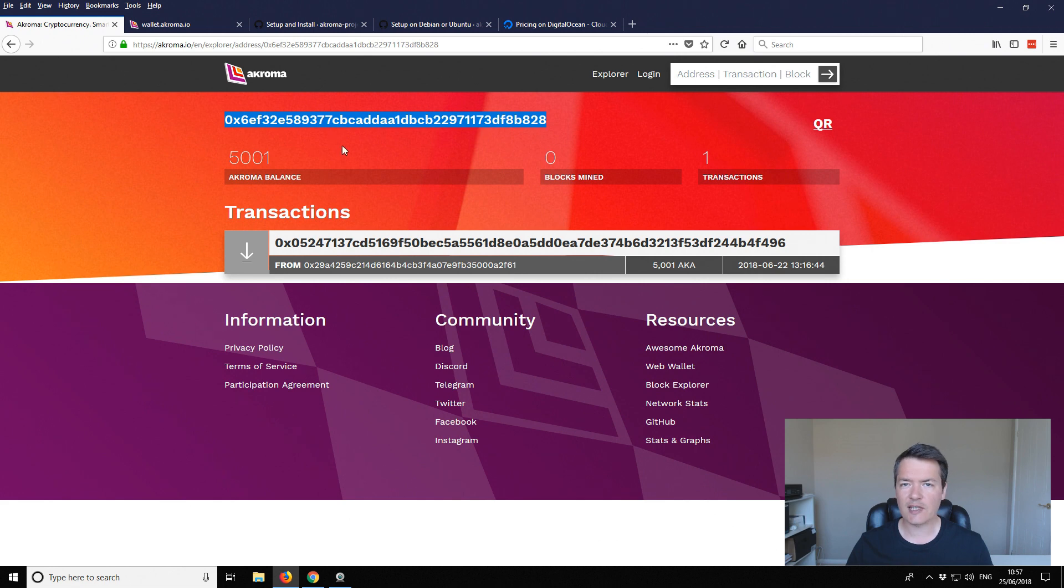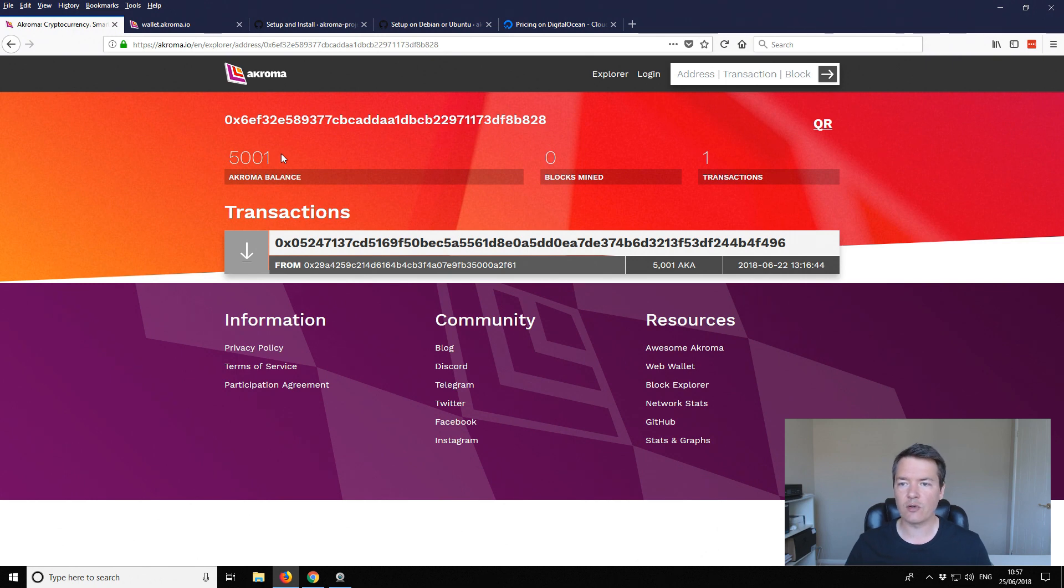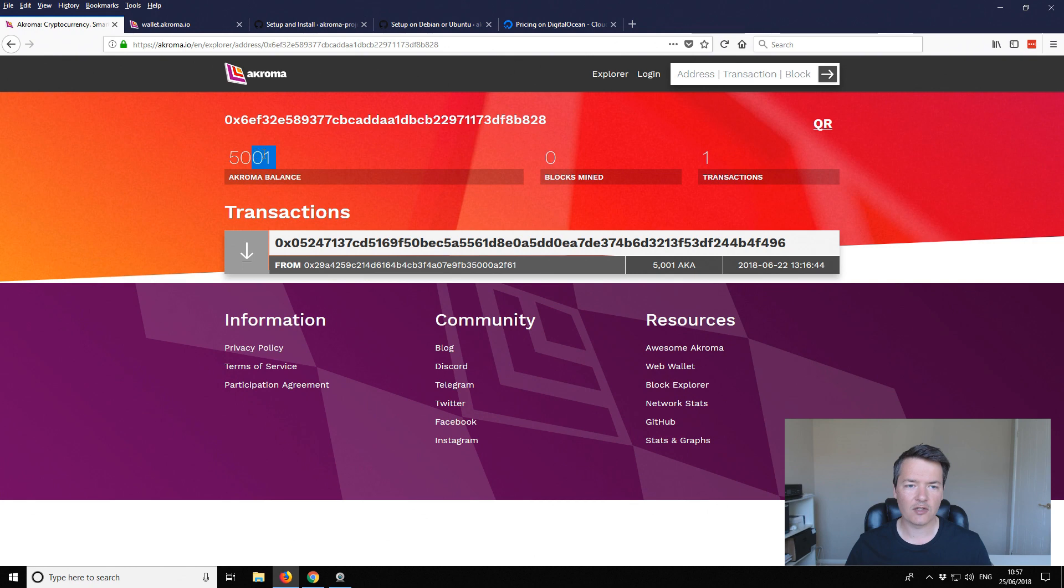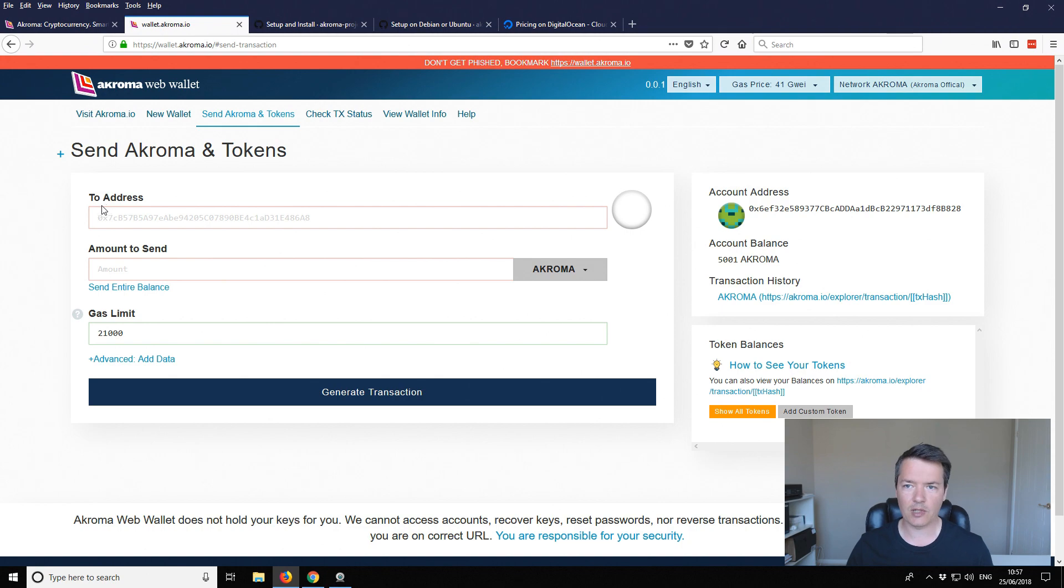On screen you'll see I have the explorer address. This is the address that I'm going to be using to set up our masternode and you can see the balance here is 5001. They say the collateral or the Acroma that you need is 5,000 but they have an extra one to cover any transaction costs that I believe are associated with this. On the next tab I've just got the wallet already logged in and ready to go because we're going to come back and need that at some point.